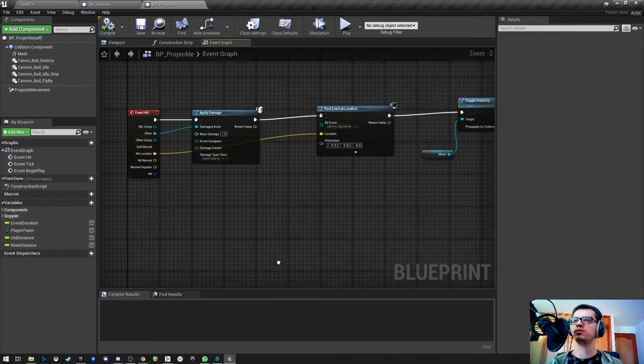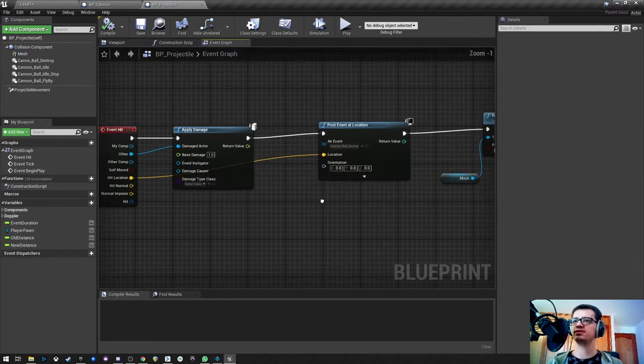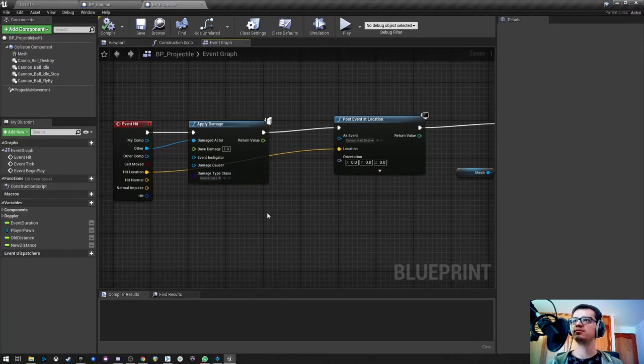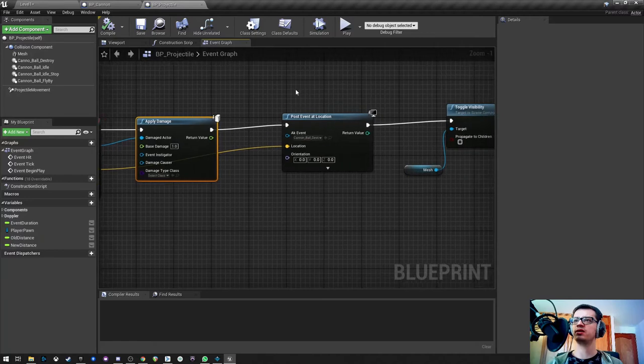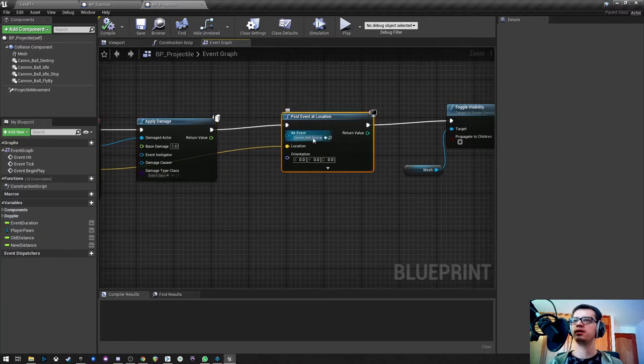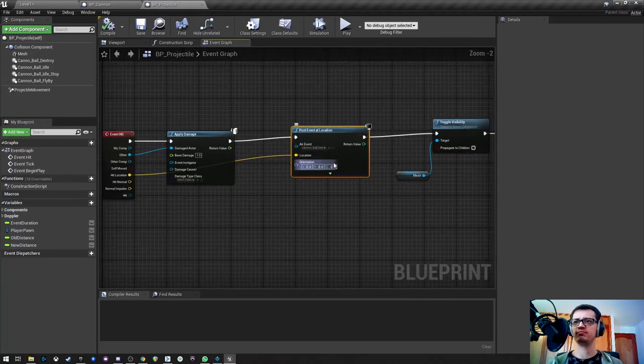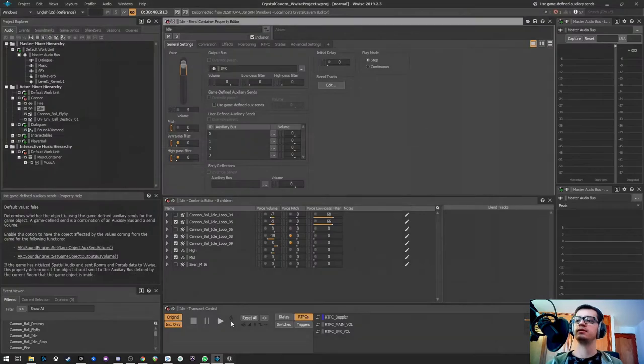And when this projectile gets destroyed or when it hits, we are playing damage to our player with this and from a hit location I'm playing the event, the cannonball destroy. I did it in this case this way.